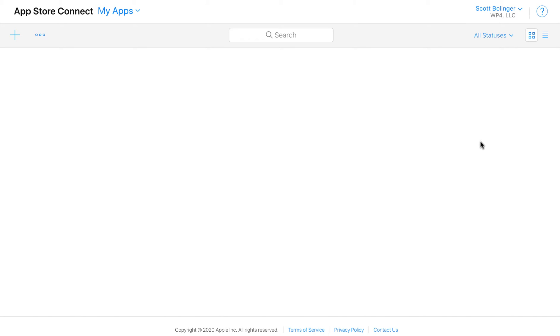In this video I'm going to show you how to create your App Store listings. This is where you put the description of your app, the name of it, the app ID, the screenshots, privacy policy, categories, things like that.